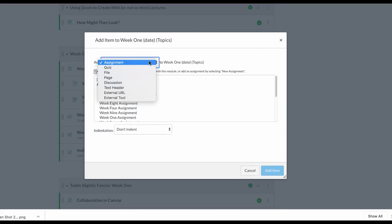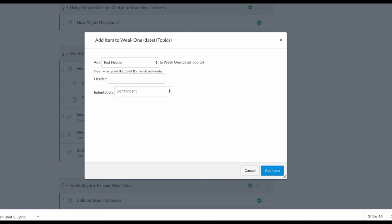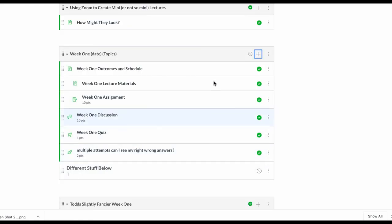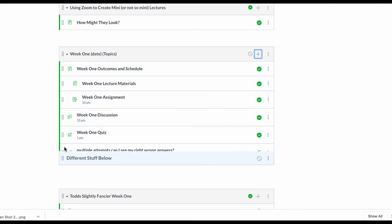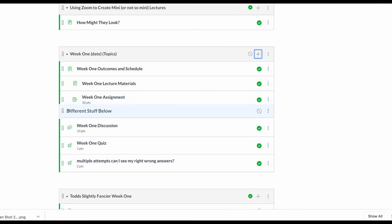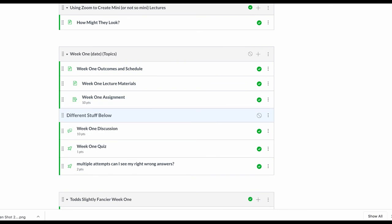But you can also add what's called a text header and you can make sure that students know what's below that is different stuff. It's just a non-clickable item - you'll have to make sure it's published, but it's non-clickable. You can't do anything, you can just tell them that this is the course reading or additional supplemental information.